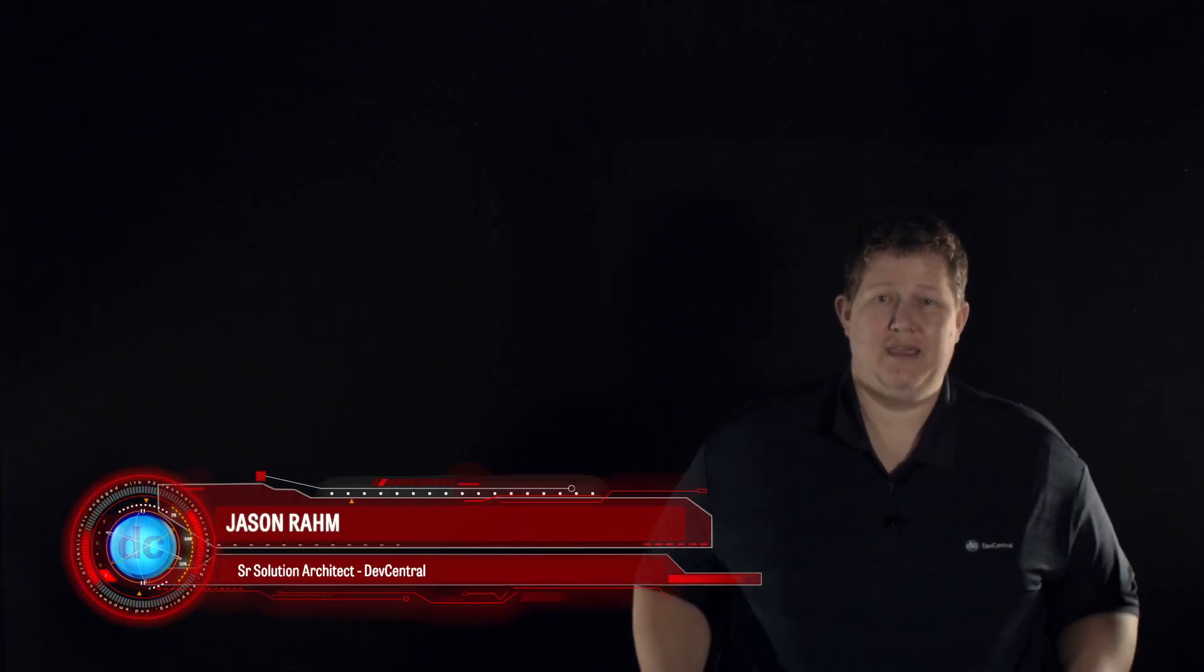Hi, welcome to this latest episode of Lightboard Lessons. Today we're going to talk about the container connector for OpenShift, and we have container connector for Mesos and Cloud Foundry as well, but we're going to cover the implementation for OpenShift.